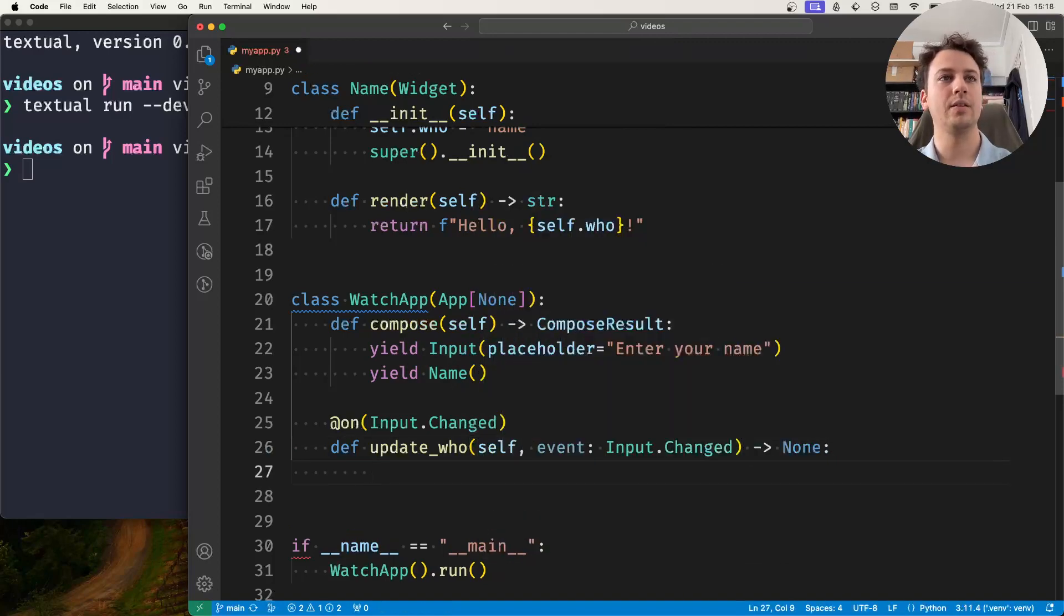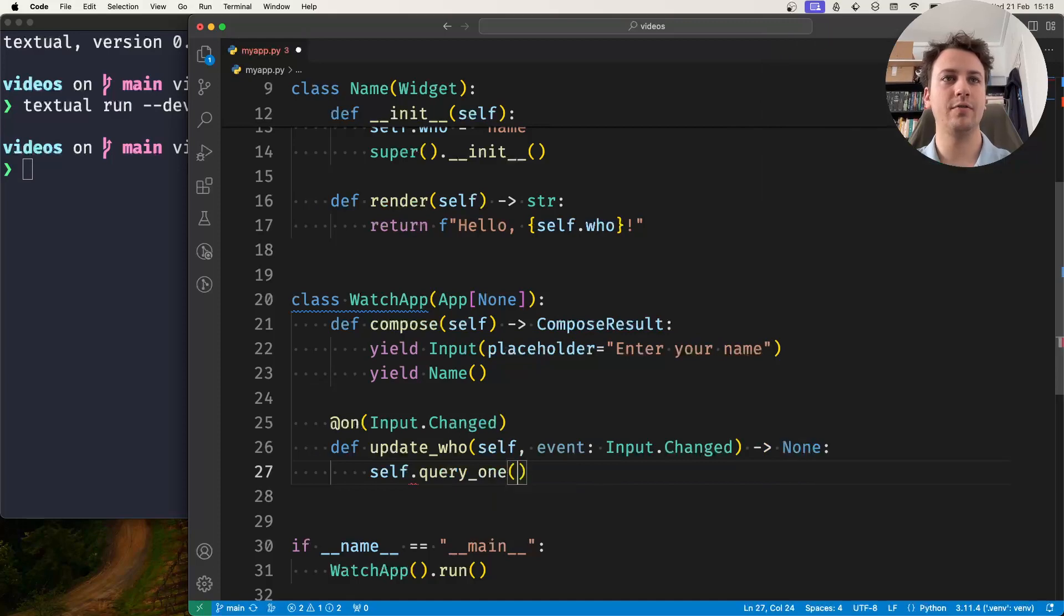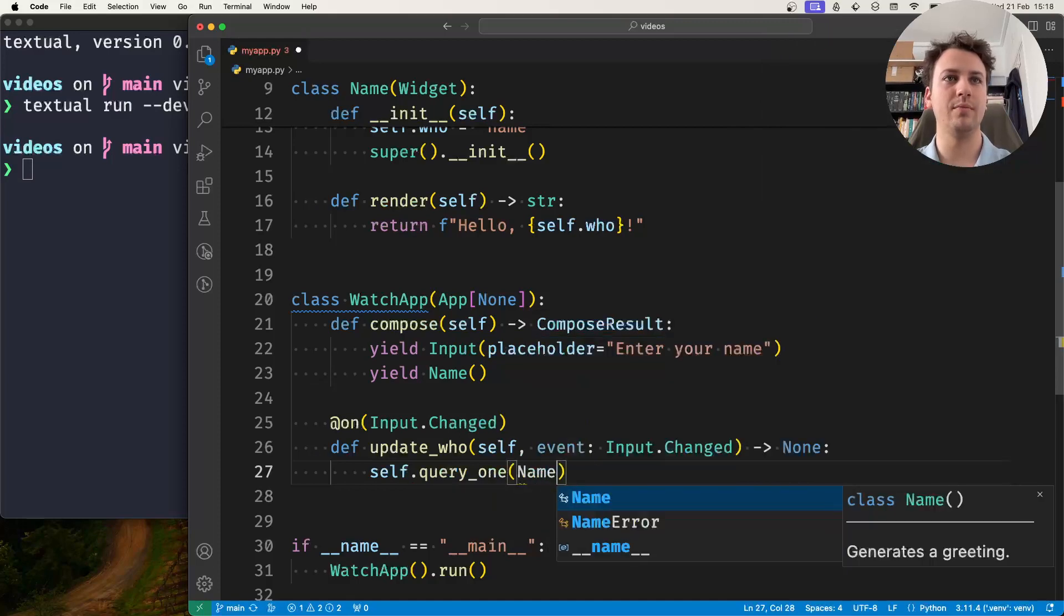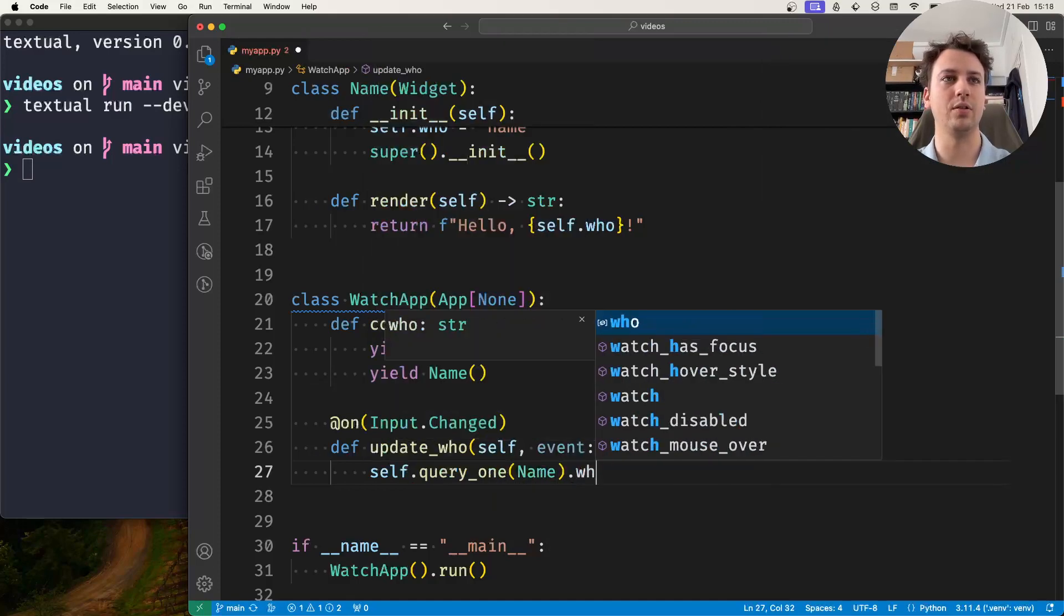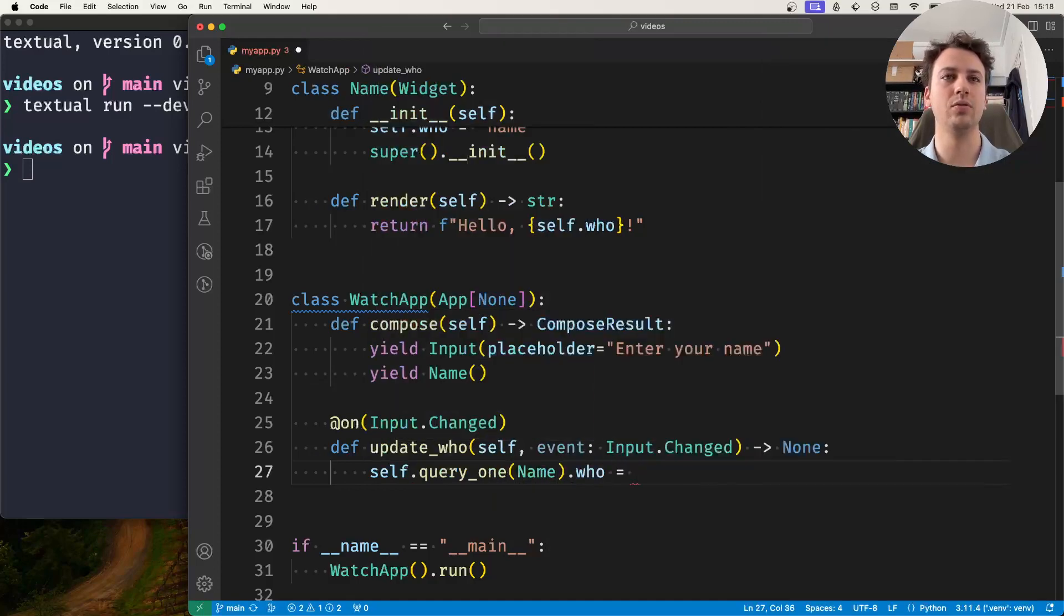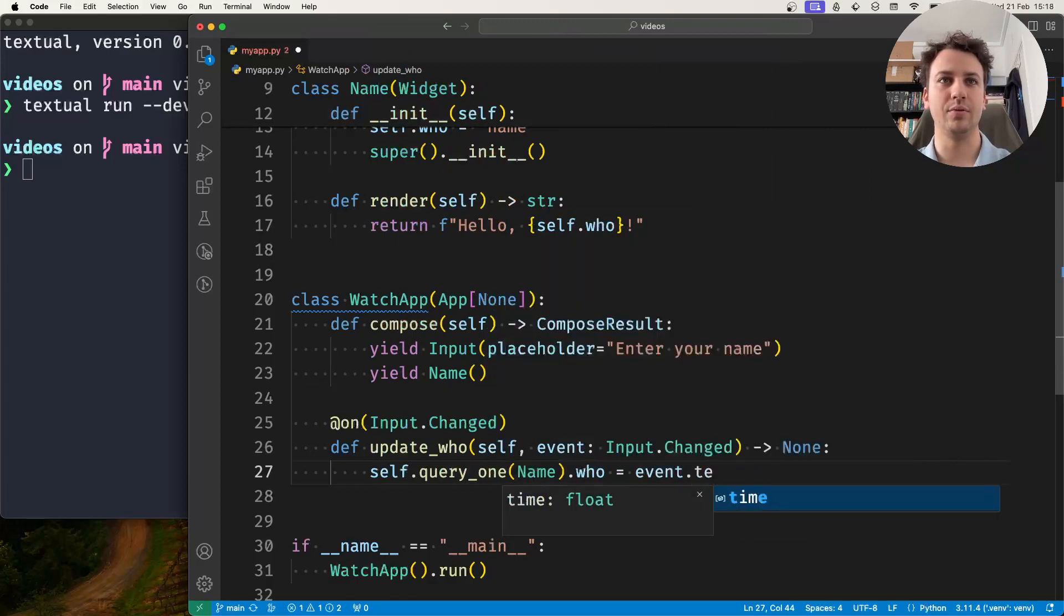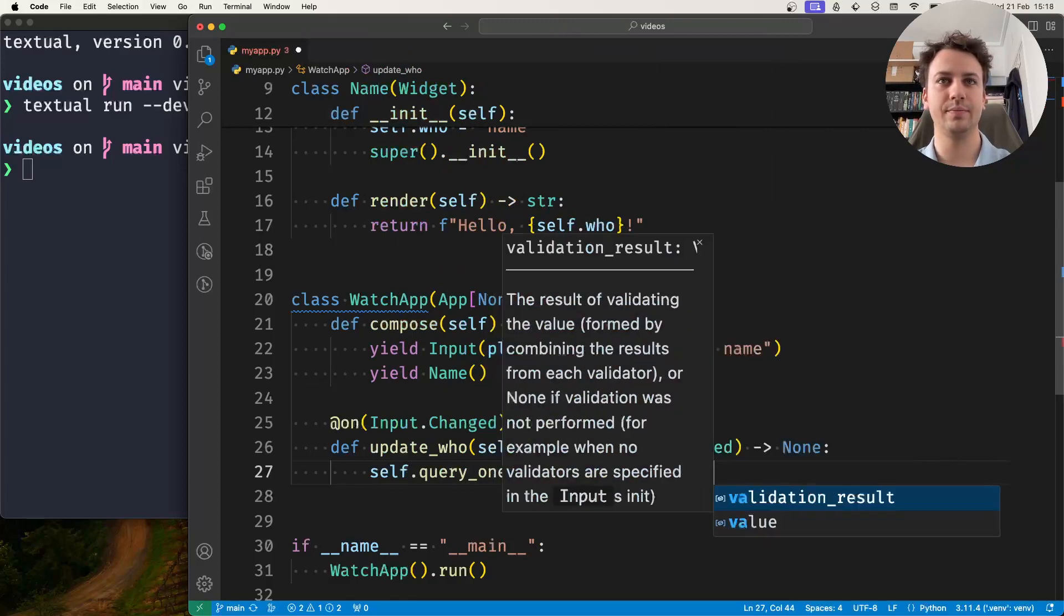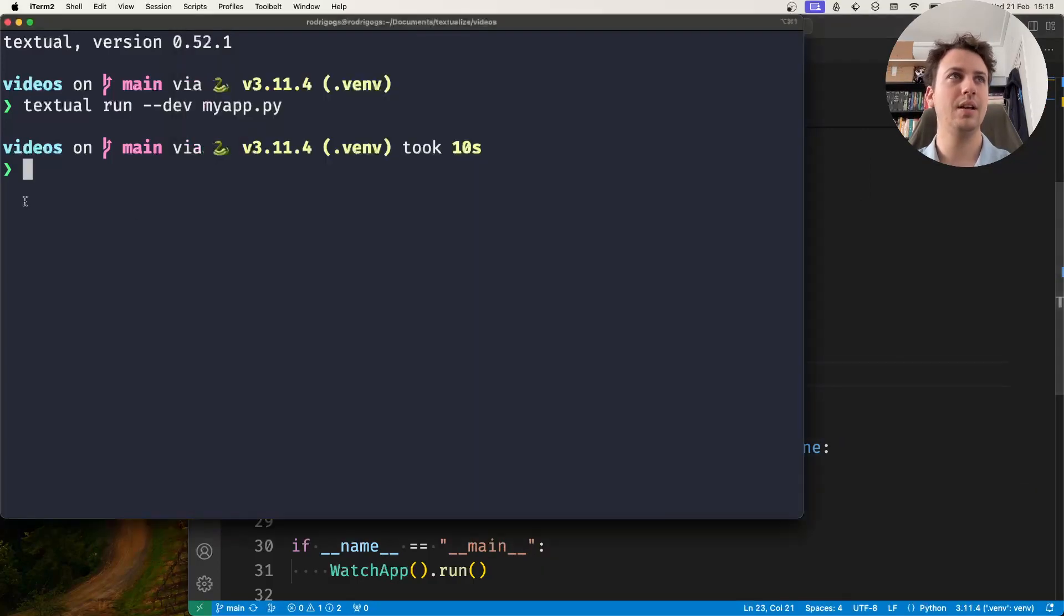And so what I'll do is I'll query my application for the name widget and I'll change the value of who to be whatever's inside the input.